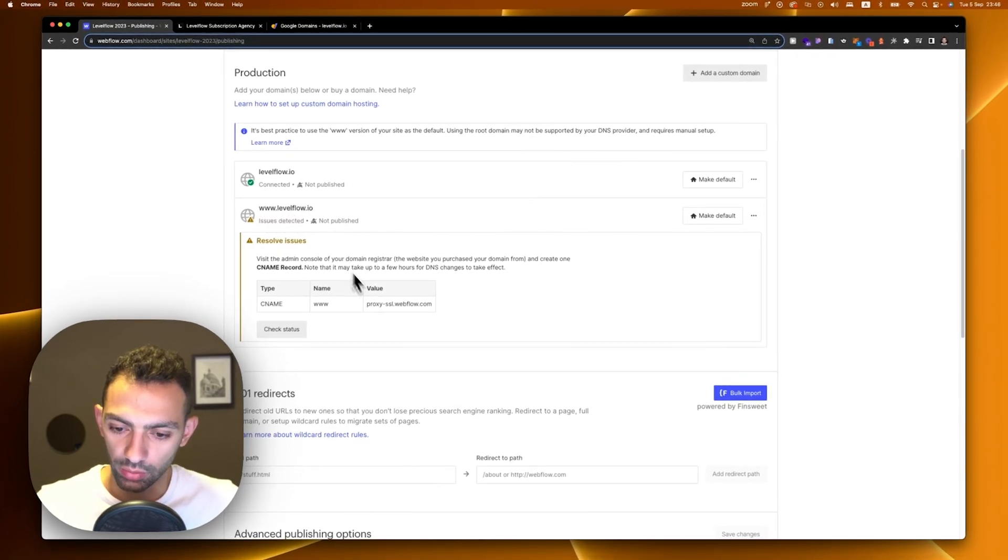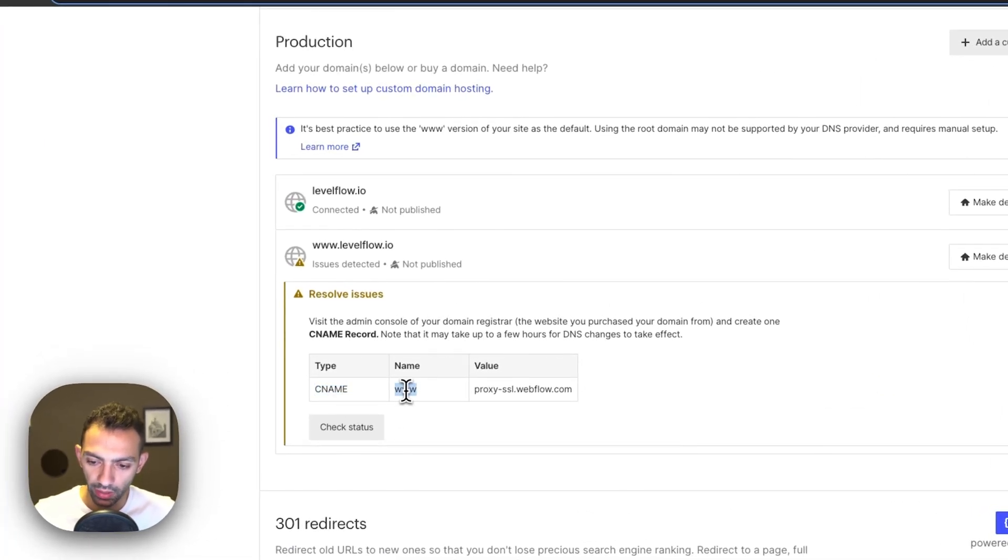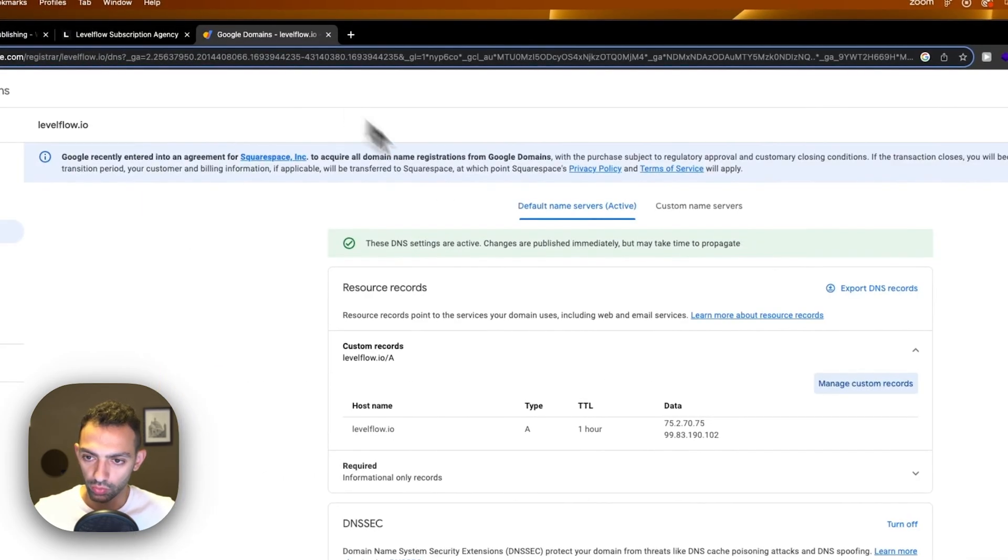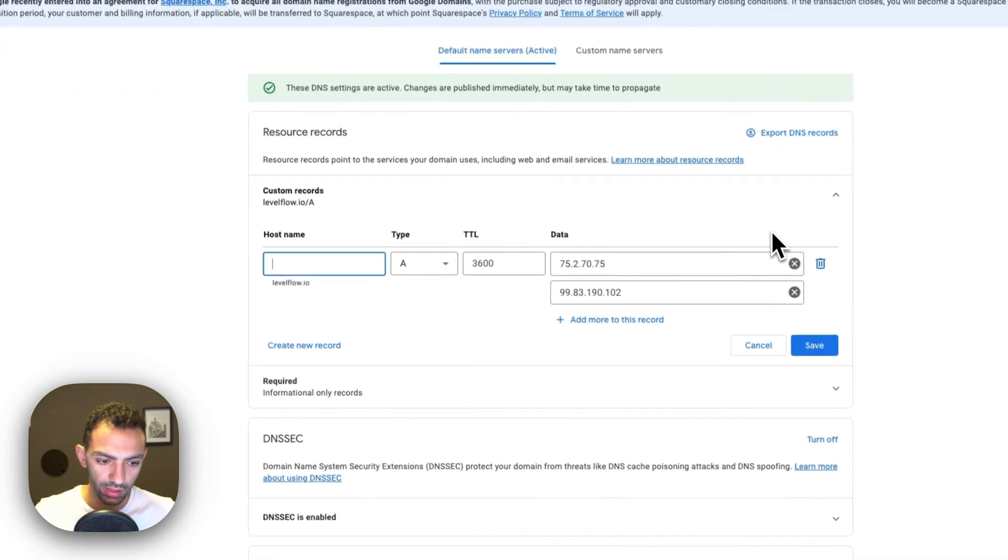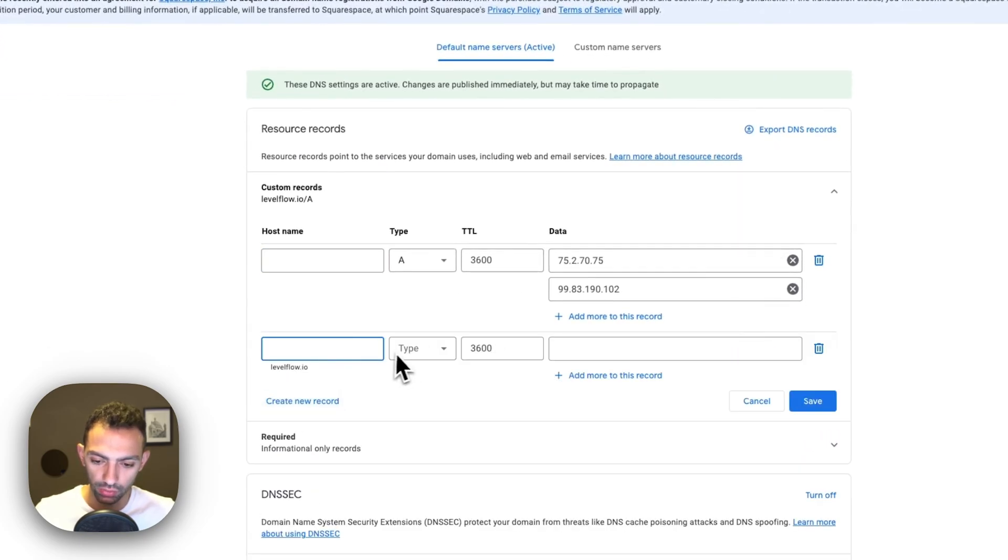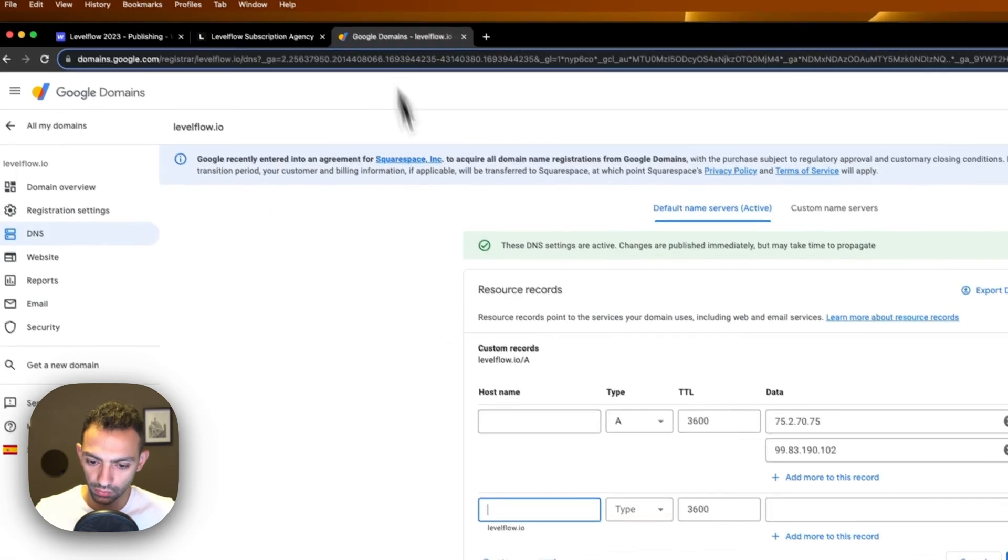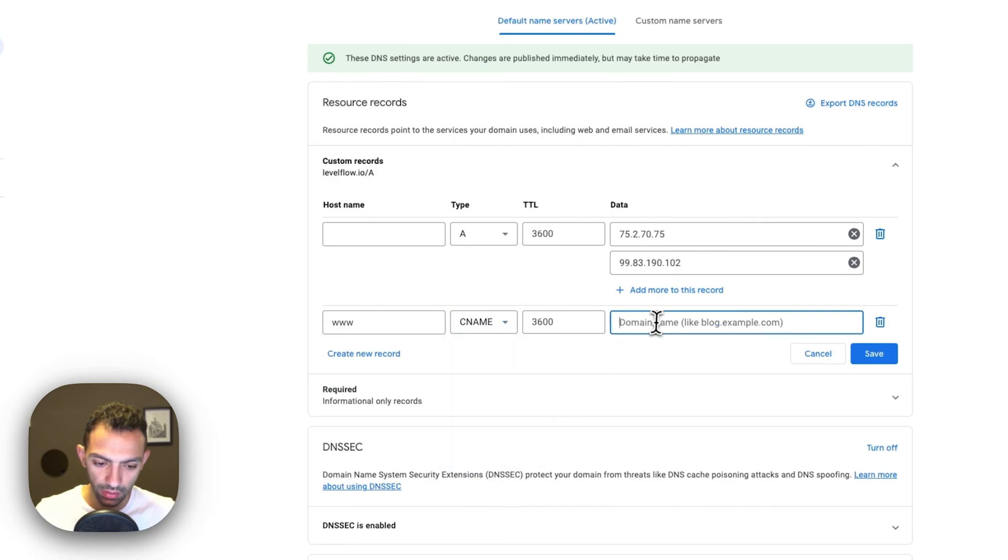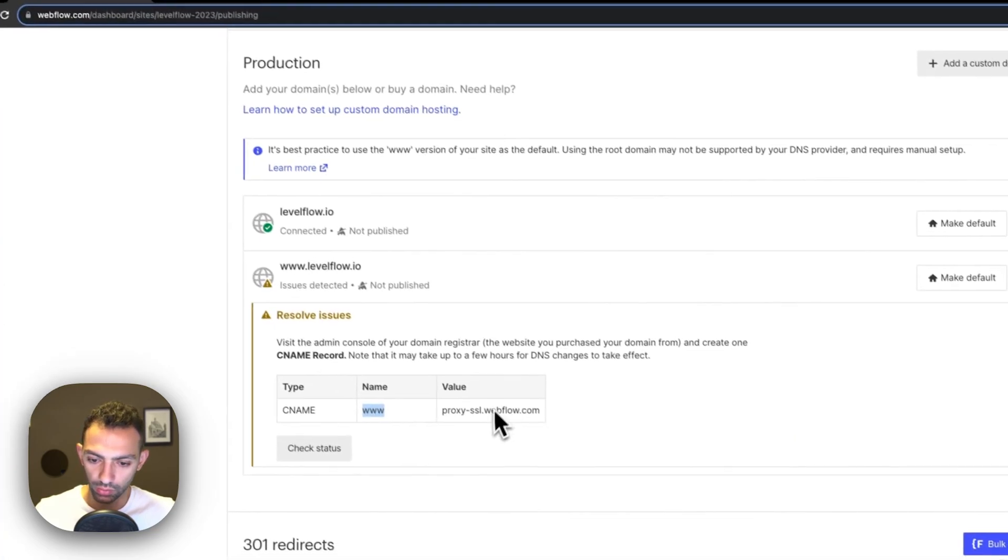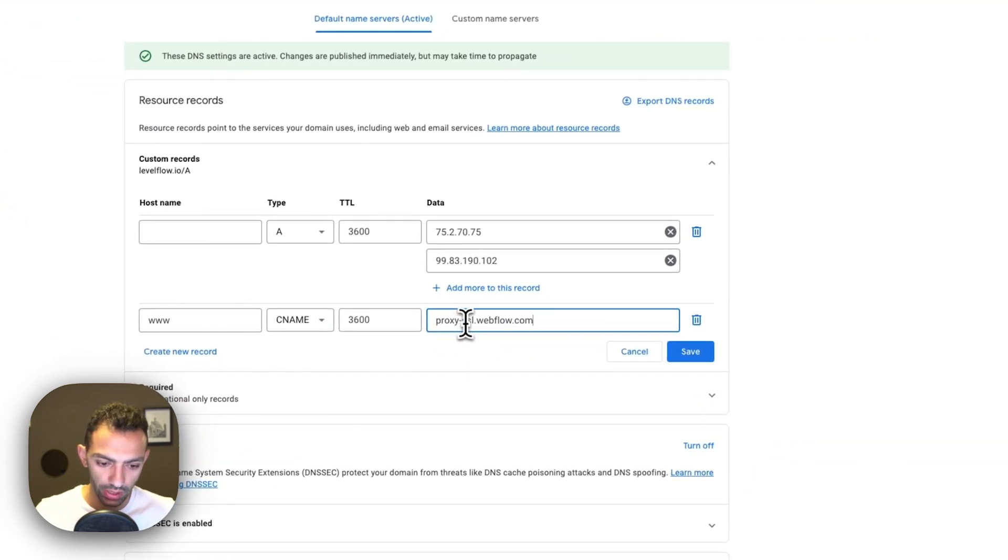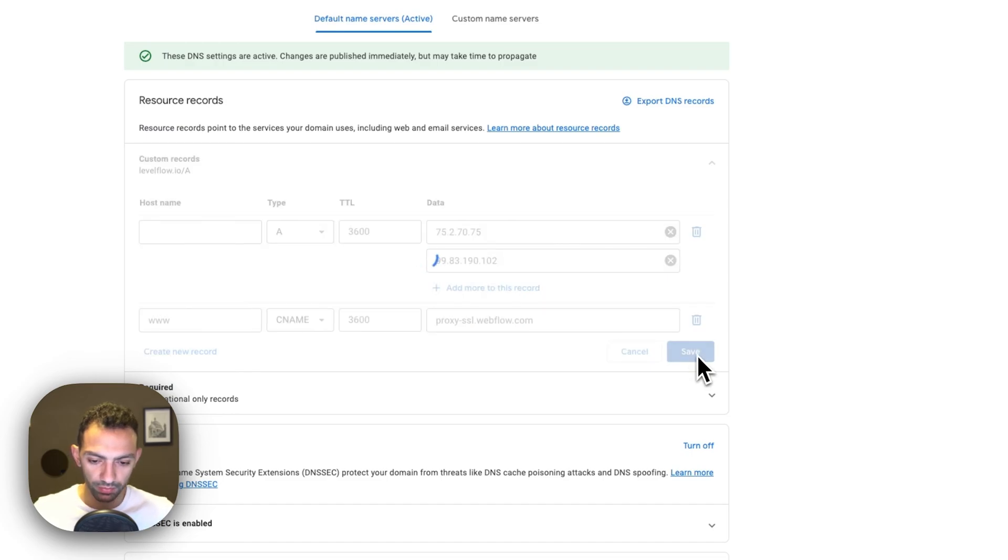Now we'll need to connect www.levelflow.io. What we will need to create is another record that is CNAME with a name of www, type CNAME, and the value is this. I will go to my custom domains, manage custom records, create a new record. This one will have the name of www, the type will be CNAME, and then we'll have this value which is proxy.ssl.webflow.com. Then we save this.